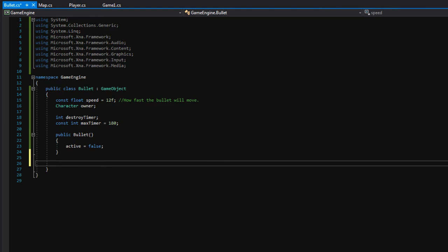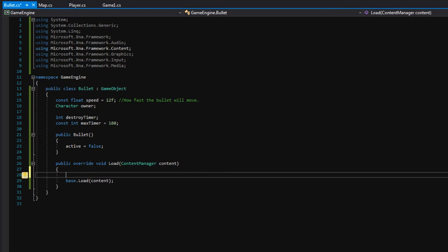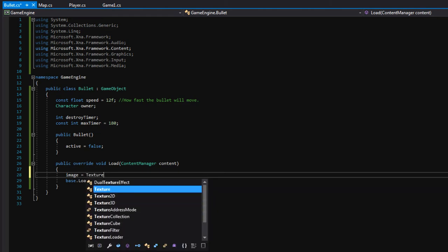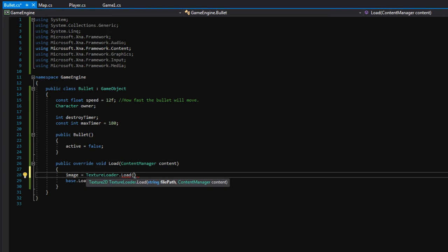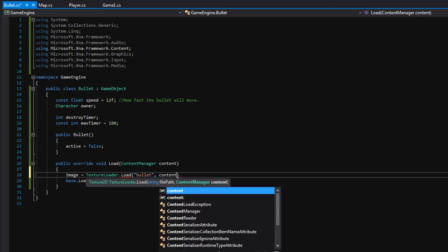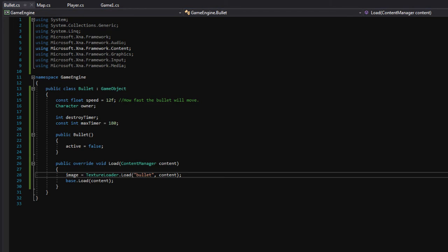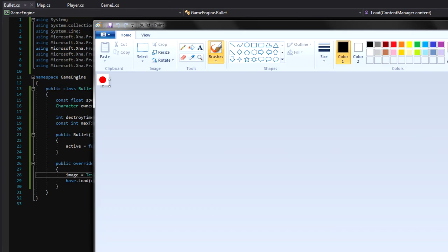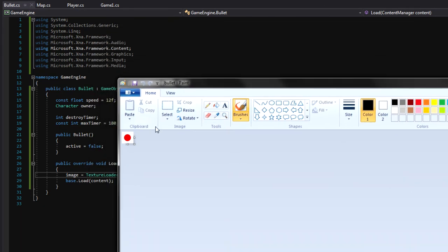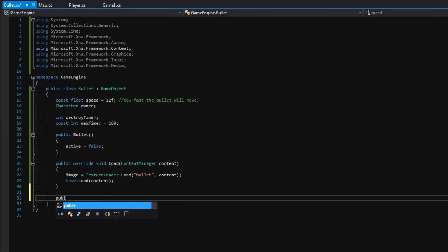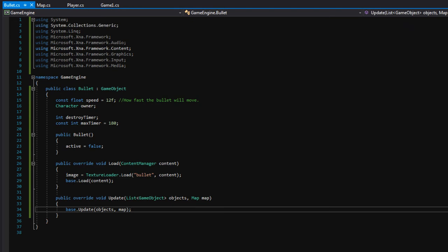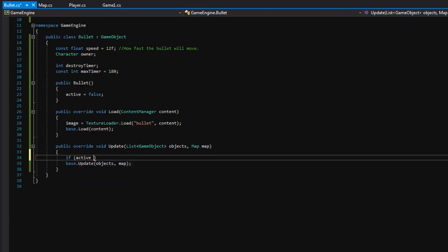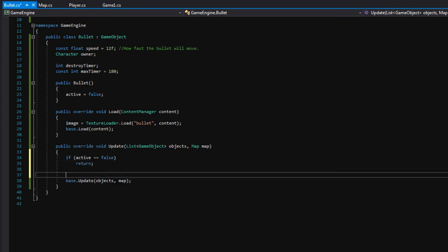Next let's make a 'public override void Load' function and here we will set our image: 'image equals TextureLoader.Load', with the file path set to 'bullet' since that's what the image is named, passing in the content manager. The bullet image is just a basic little red circle — simple programmer art. Next let's make an override of the update function, and here we can start off by saying 'if active equals false, return' so we'll return from the function immediately if there's nothing to update.